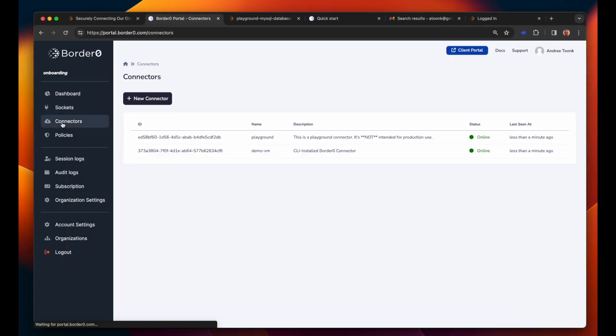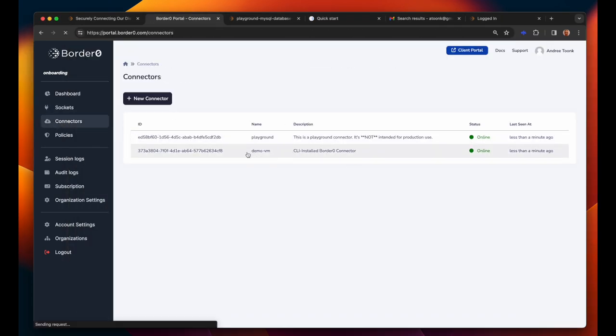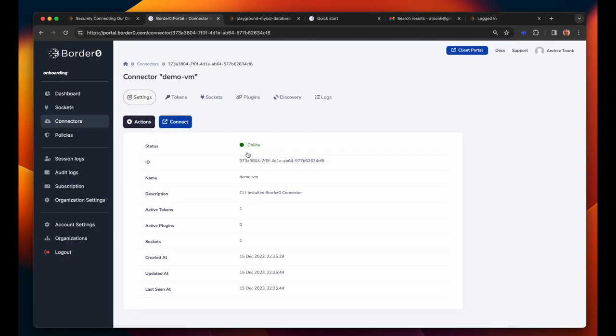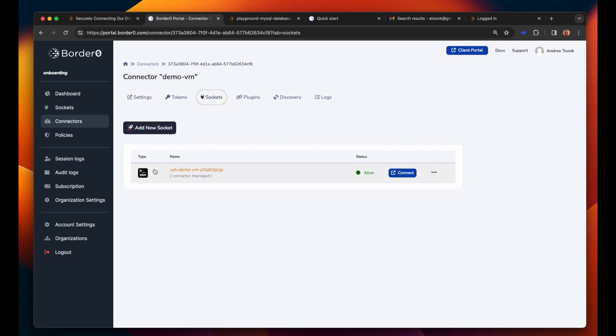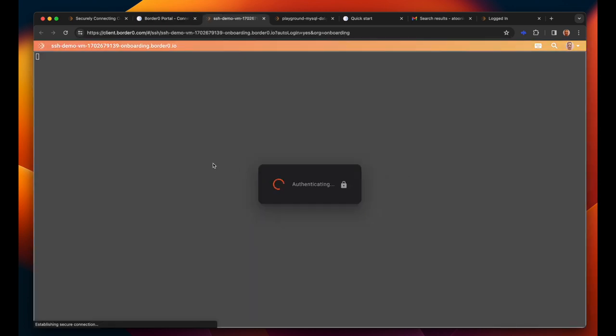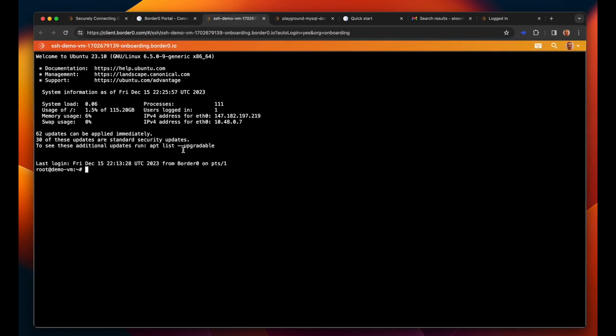As you can see here the demo VM we're using has now registered itself as a connector and this whole process took about 10 seconds. Now with a single click we can access this connector VM and manage it using just my single sign-on credentials.